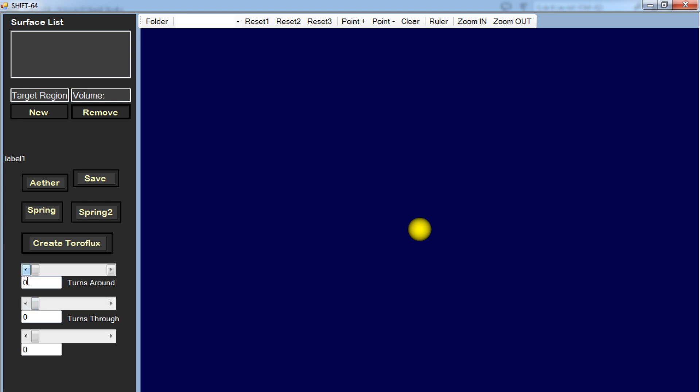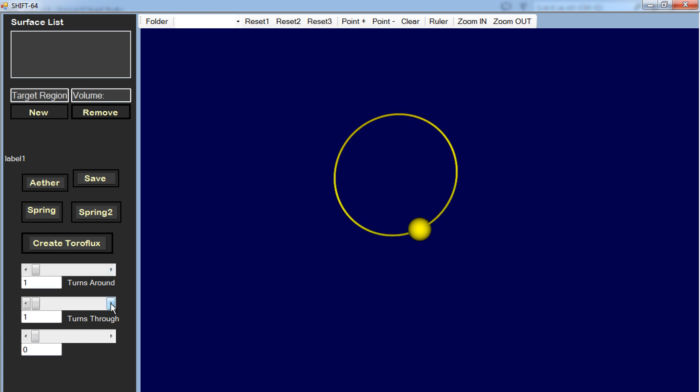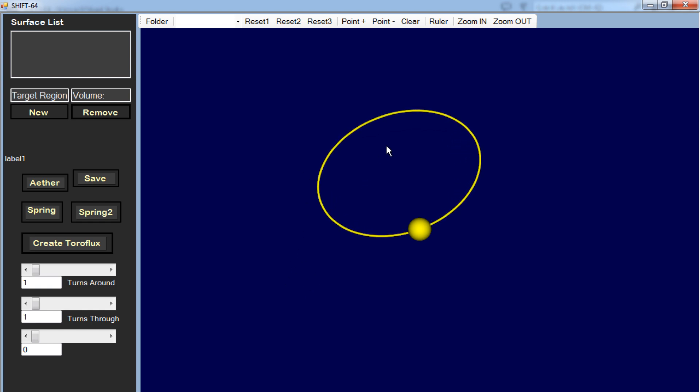So let's go back to zero. So I'm going to go one turn around and then I'm going to go one turn through. Now this is interesting. If you go one turn around and one turn through, then you get a sort of a polarized shape where you have half of the circle is over here and half of the circle is not over here. That's kind of a Taurus Knot. And there's nothing over here.